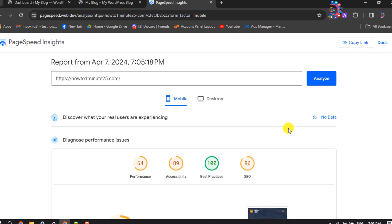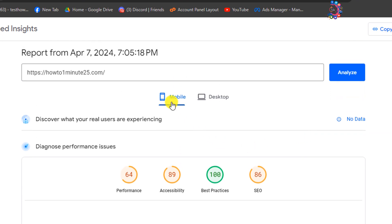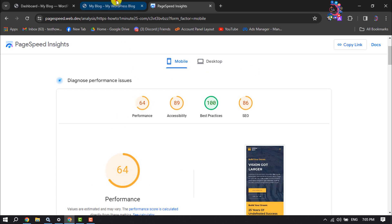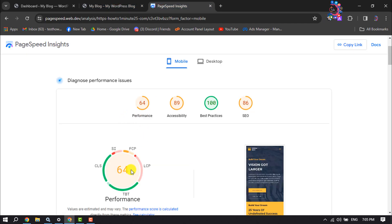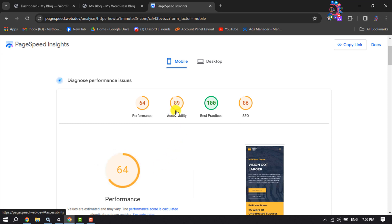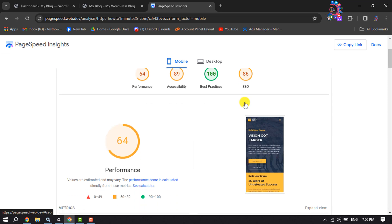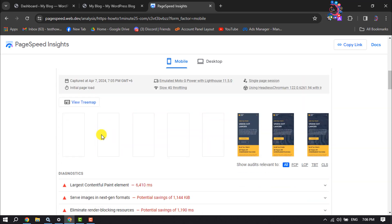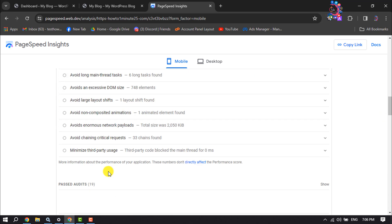Once complete, here we can see the mobile version results. Scrolling down, my WordPress website's current performance is 64 percent, and here we can see the accessibility value and SEO value. If you scroll down on this page, you'll get lots of information about your WordPress website.